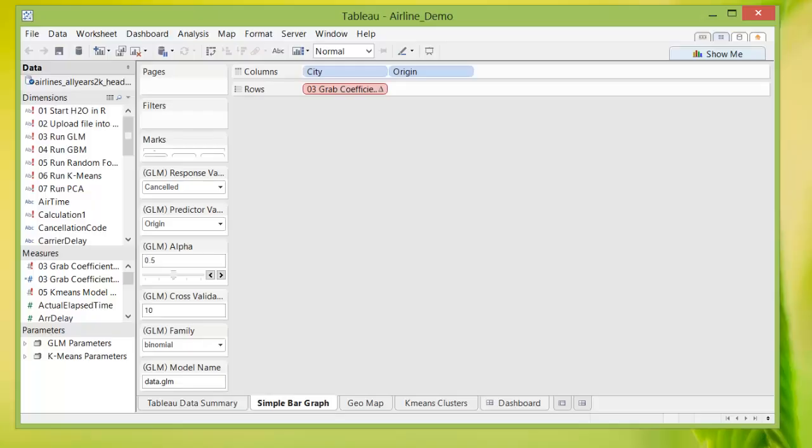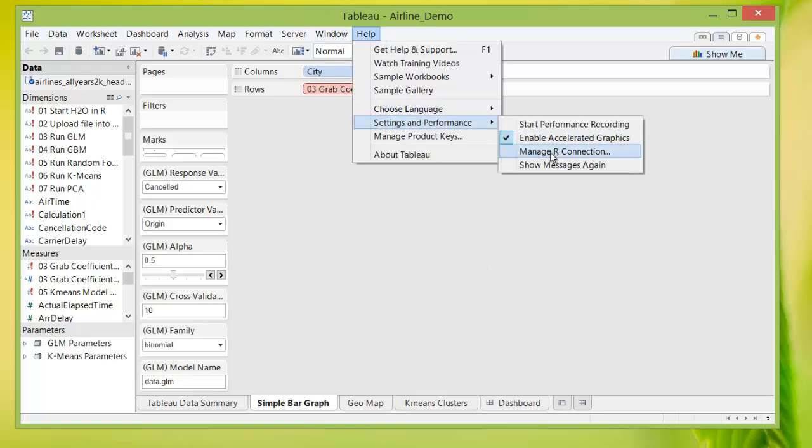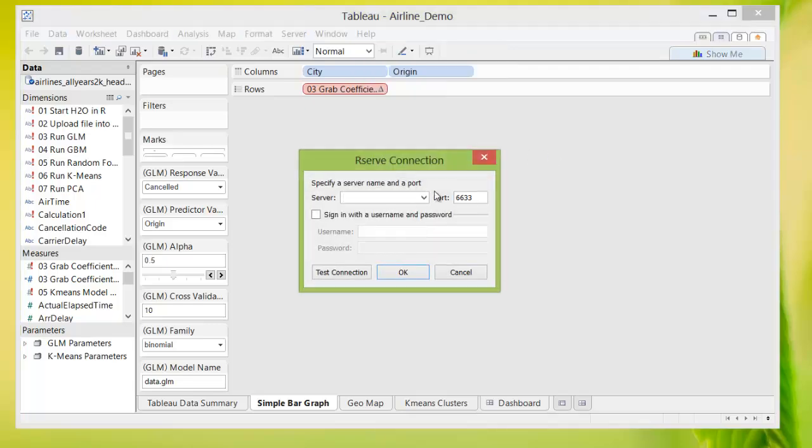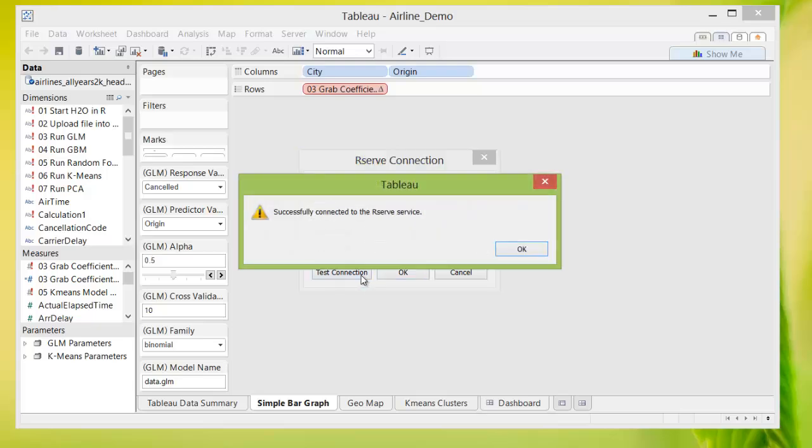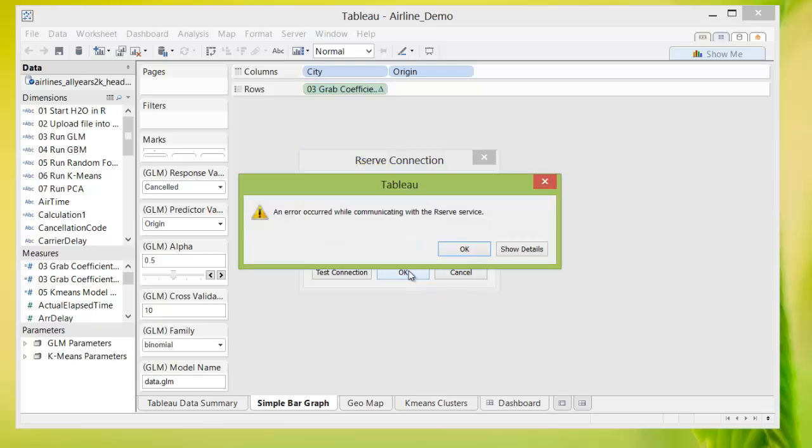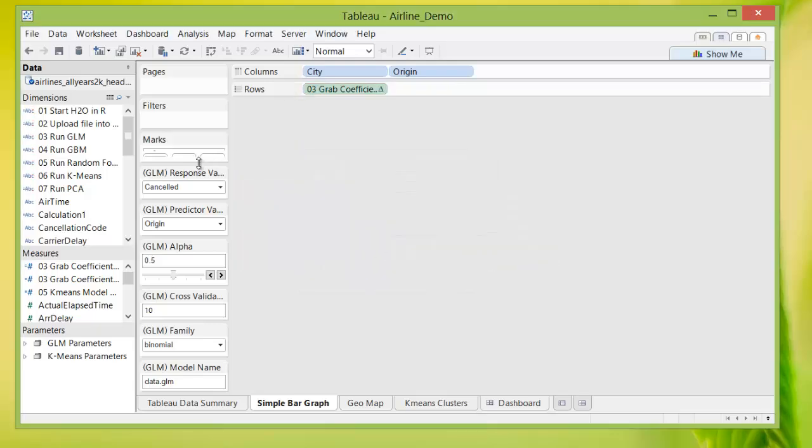I've loaded up a Tableau airline demo workbook and the first thing you do is check for the R connection that we've set up. And now it is connected to R.